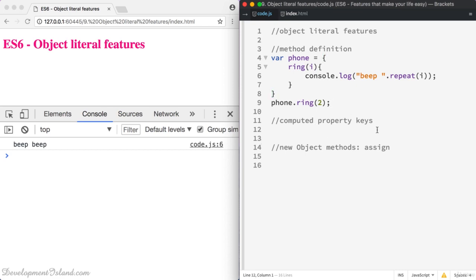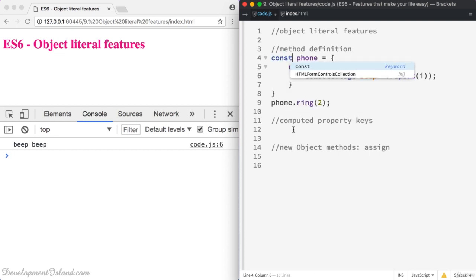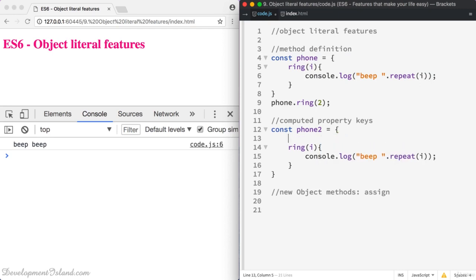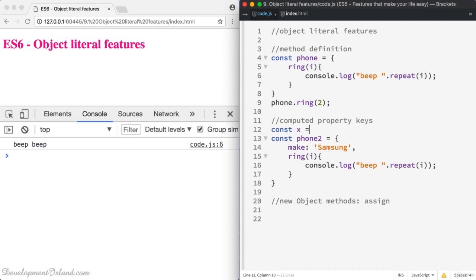Now let's move to computed property keys. Let's create another object phone2 using const, and let's say it has a property make. In ES6 your keys can be computed — so instead of using make directly, you can define a variable x, set it to make, and then use the value of x placed inside brackets like this.